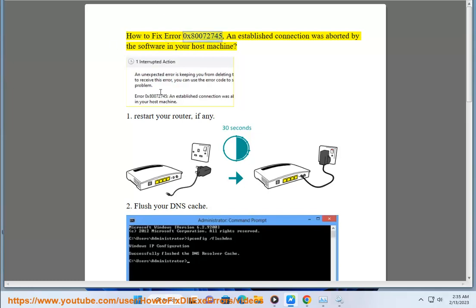How to fix error 0x80072745: an established connection was aborted by the software in your host machine.